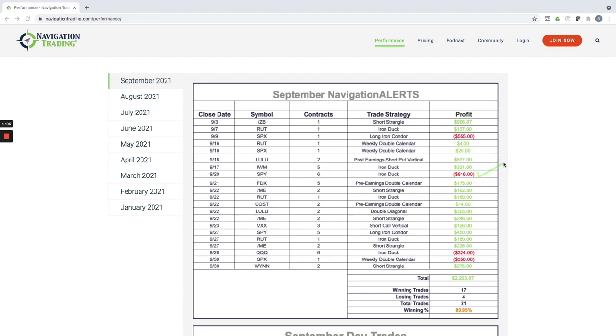So we had a lot of short Delta positions on. So our portfolio, even though it's growing, we had to sacrifice a couple of positions. That Iron Duck had to take a loss on that one as well, and then a weekly double calendar. But all the rest of these were winning trades. So nice month on our alerts.